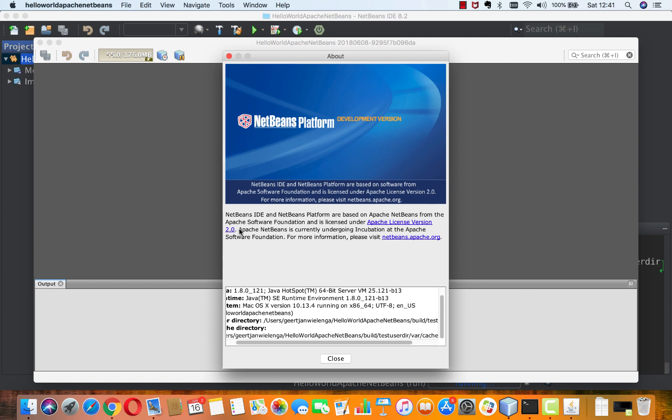And you see, this is a message recently added. Apache NetBeans is currently undergoing incubation at the Apache Software Foundation. So this is a fairly recently added text to the Apache NetBeans main and release branches.